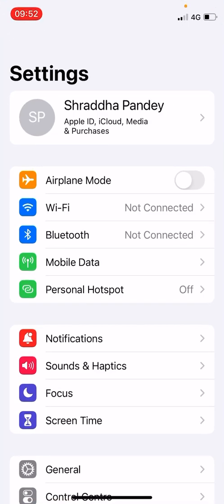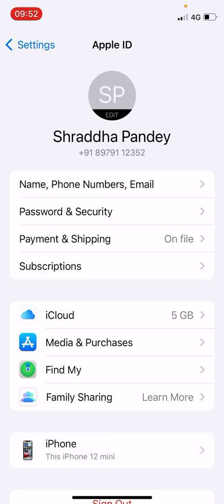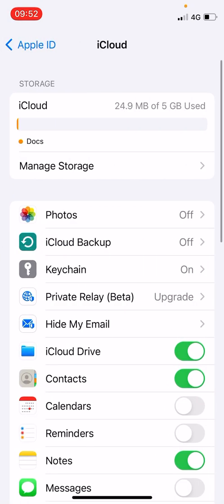At the top you can see your profile name. Now you need to click on that one. Now at the bottom side in the middle you can see the iCloud option. You need to click on that one.